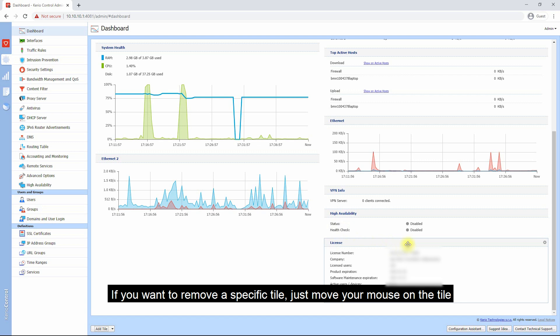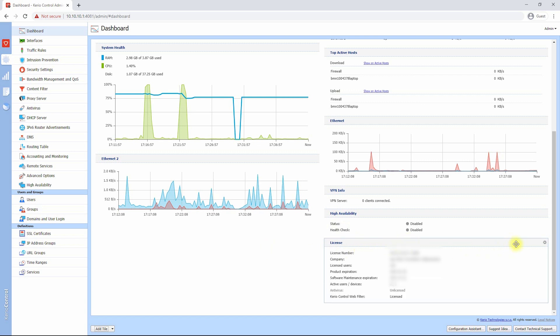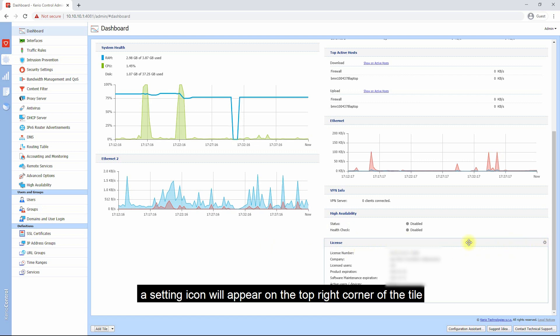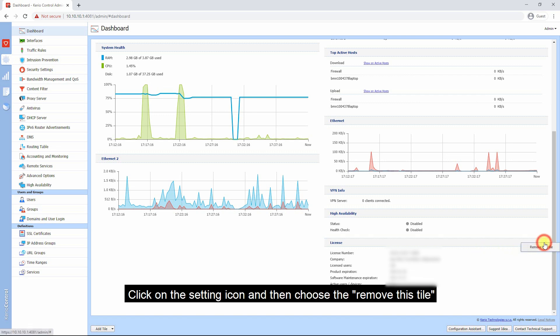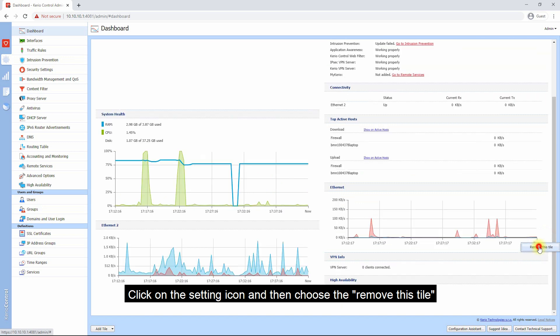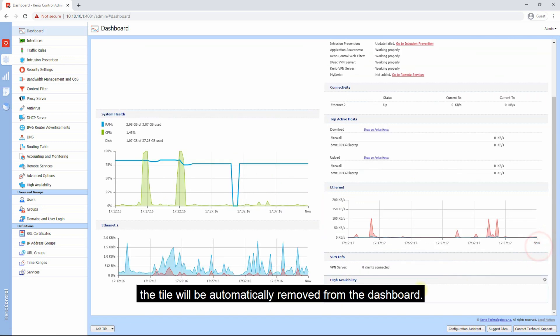If you want to remove a specific tile, just move your mouse on the tile. A setting icon will appear on the top right corner of the tile. Click the setting icon and then choose Remove This Tile. The tile will be automatically removed from the dashboard.